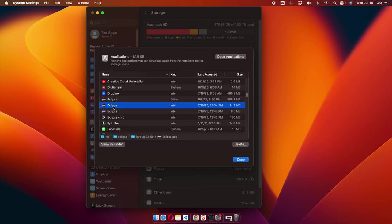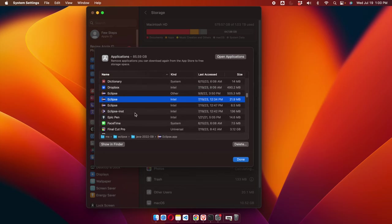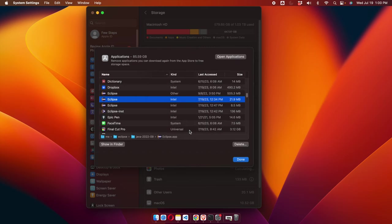I'm going to select this version of Eclipse and then click the Delete button at the bottom of the window. I press Delete and then confirm by pressing the Delete button again. Once we press Delete, Eclipse will be uninstalled shortly and we have to wait a few seconds until it deletes and clears all the memory space.